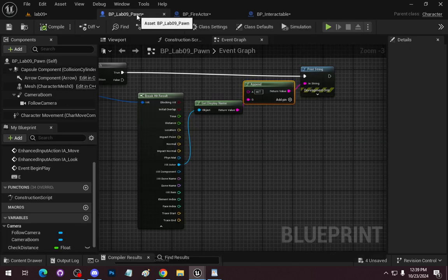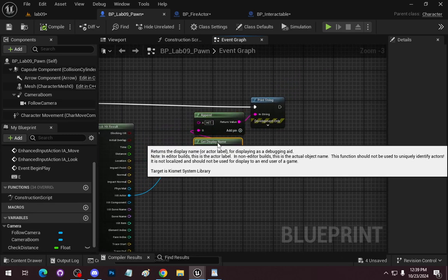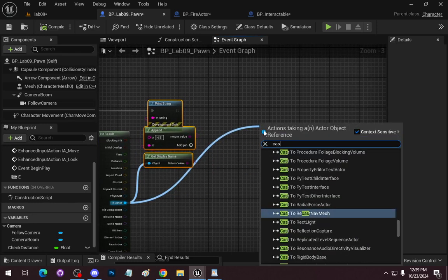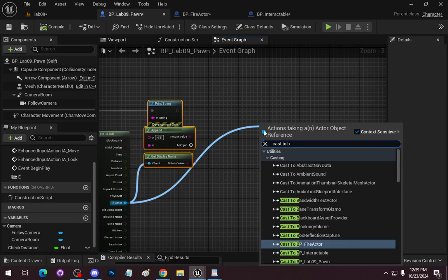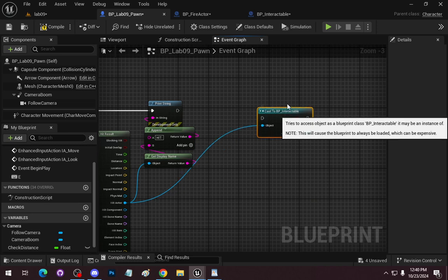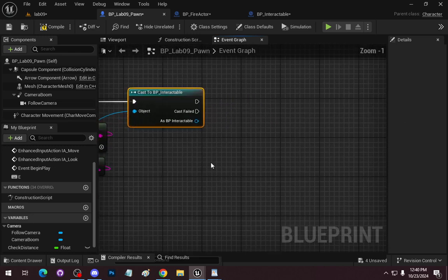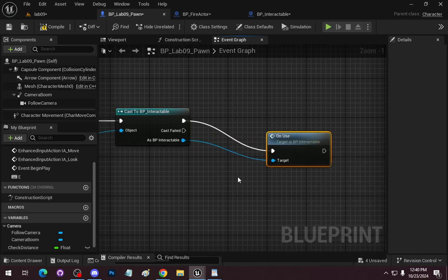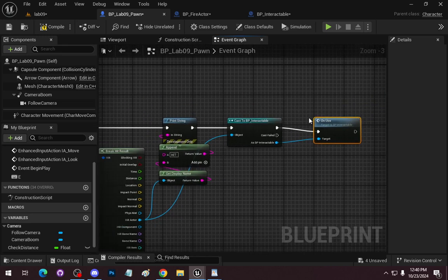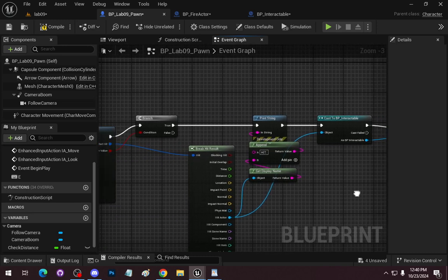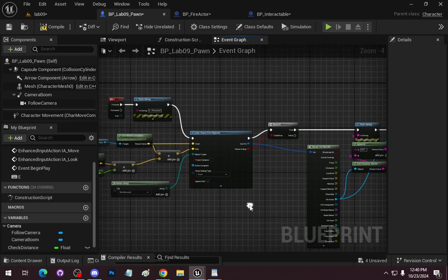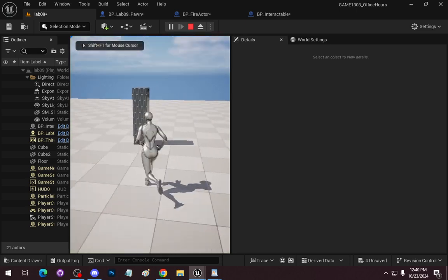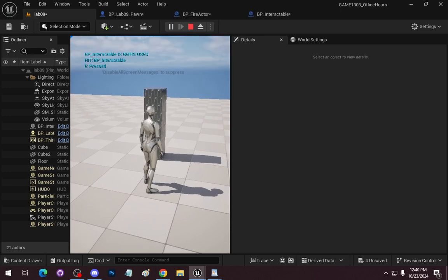Now we have a class to work with — let's go back to our pawn. We're going to cast to the BP Interactable class, and if that's the case, we can call the On Use function. If we don't hit something interactable, this won't kick off. So we'll see: E has been pressed, we'll see what we hit, and then On Use will fire. We'll see three things: E pressed, hit the interactable, and then 'BP Interactable is being used.'